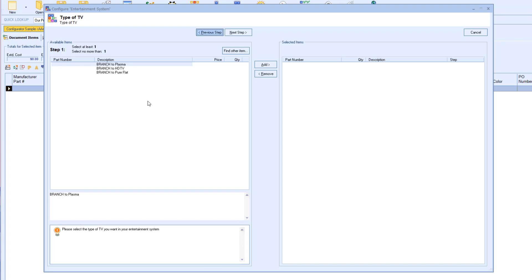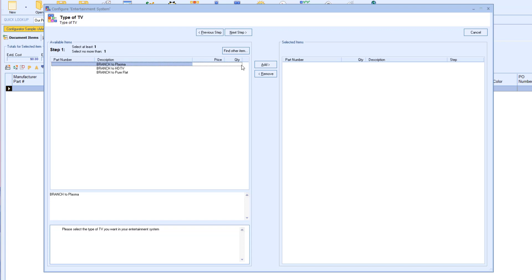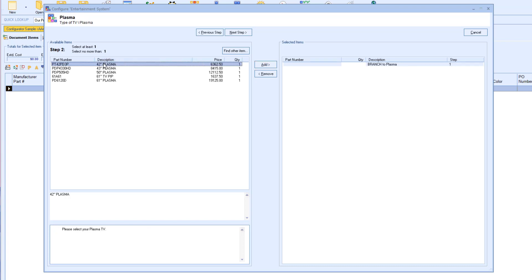For this specific configuration, it is asking us to select the type of TV we want for our entertainment system. We will have the option of selecting a Plasma, HDTV, or Pureflat. I can select the type of TV my customer wants, then click Add, or I can double-click the item which will automatically take me to the next step.